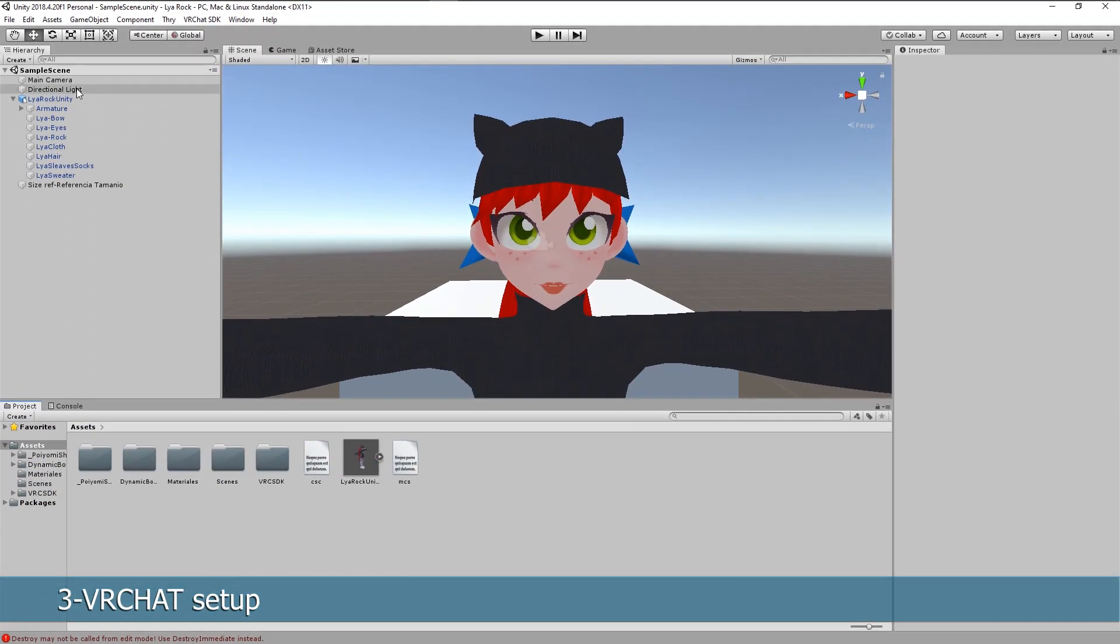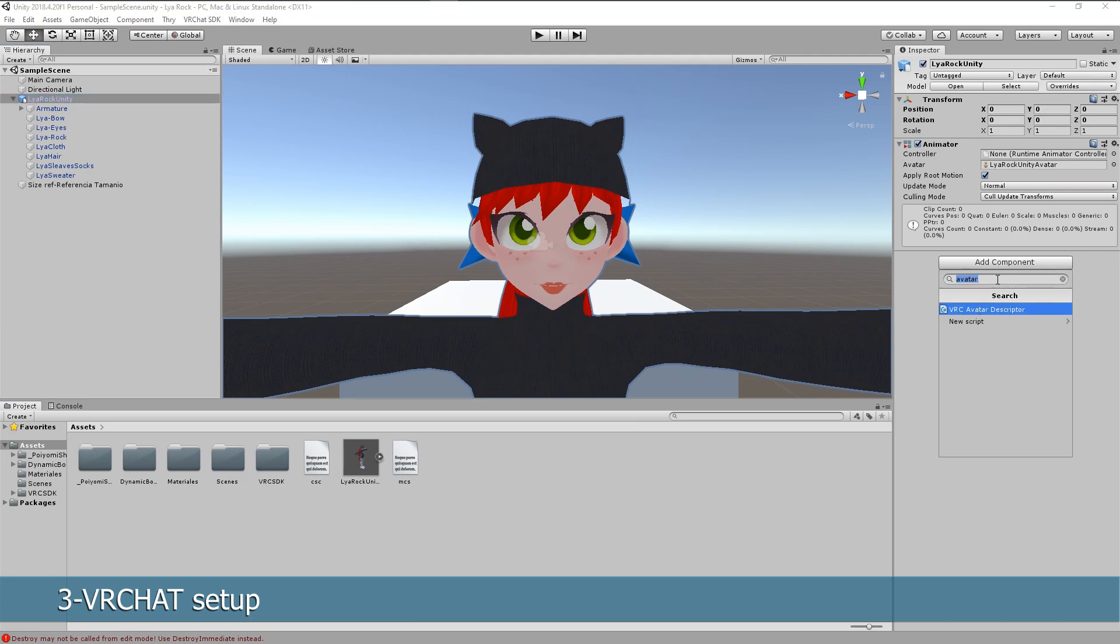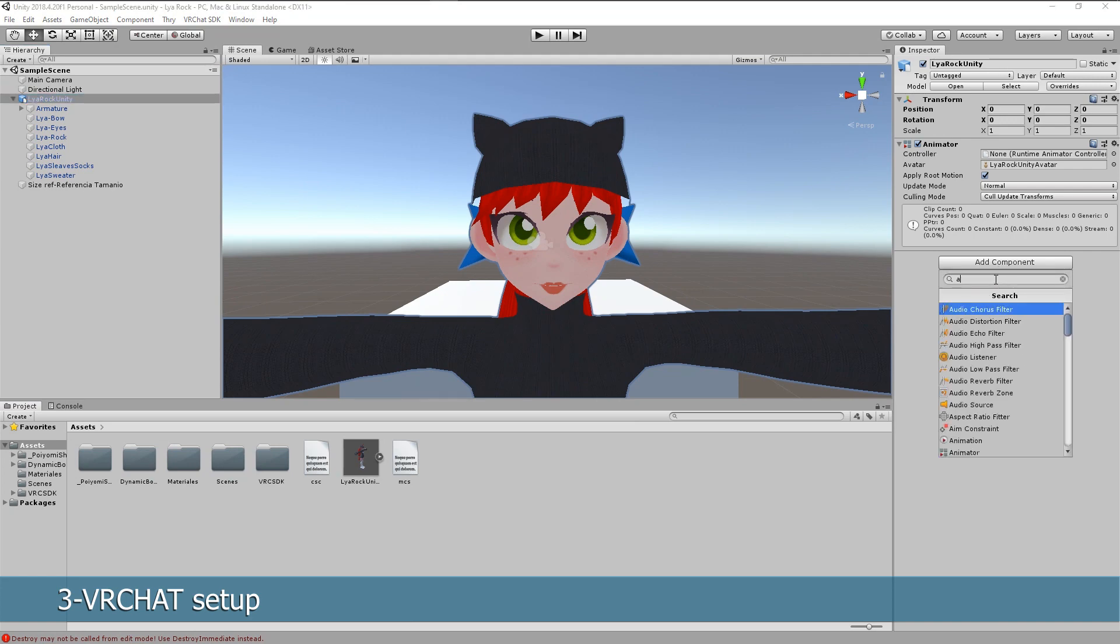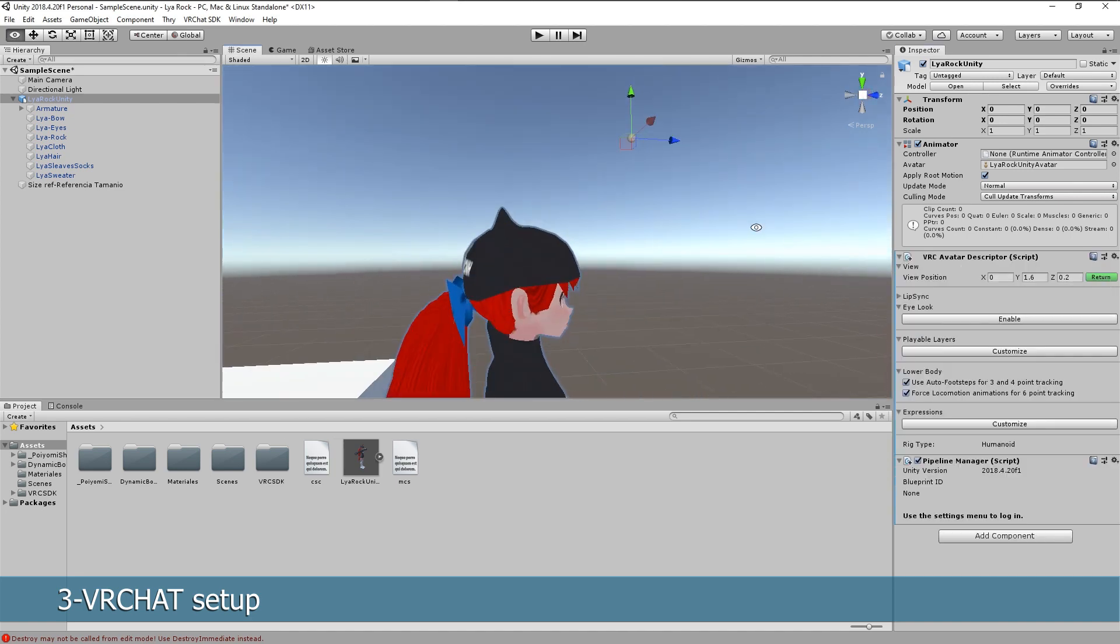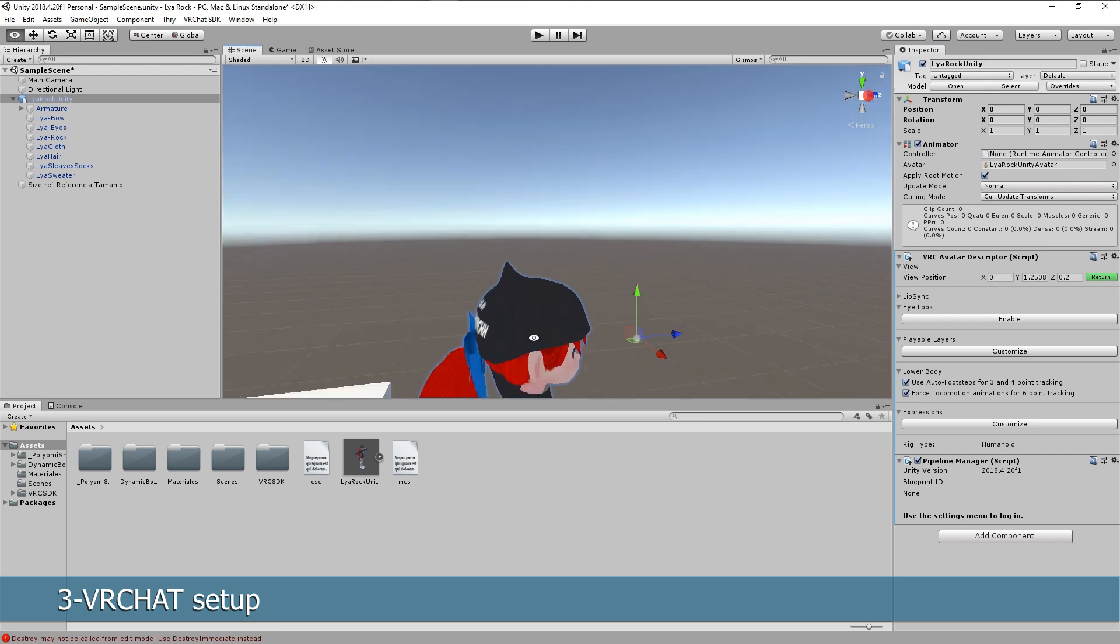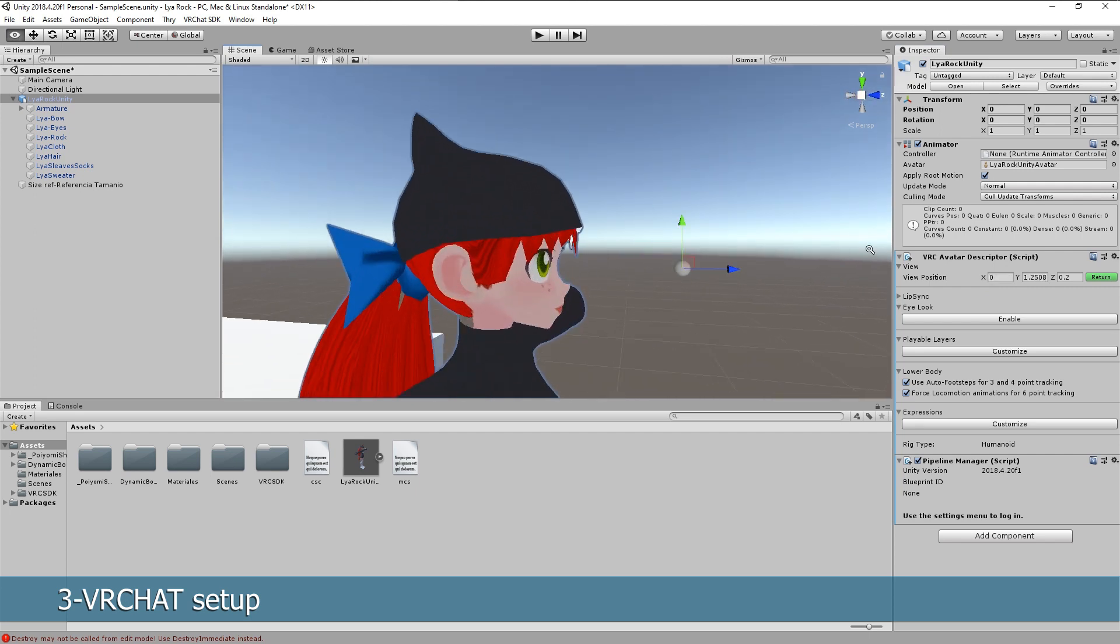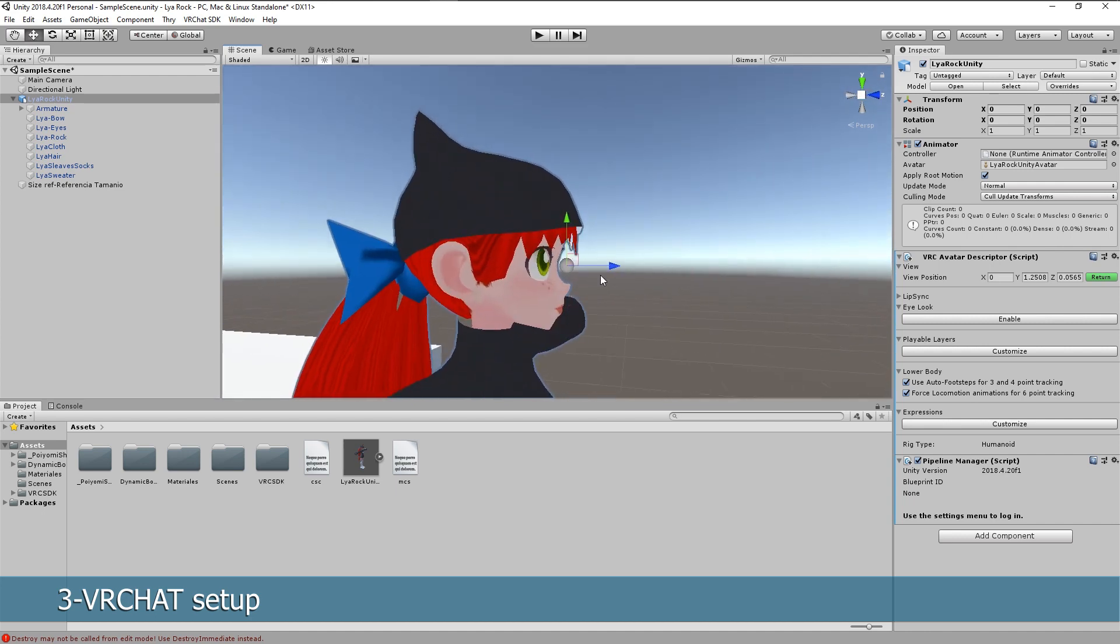With the model ready select it on the left side so we can add component and write avatar descriptor. This is the important component. First of all we'll select the viewpoint and click on edit, so we can move it with the arrows. It has to be in the middle of the eyes. And for avatars with big heads it should be way in the front.